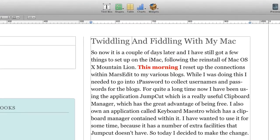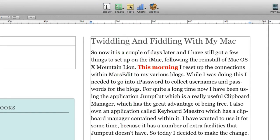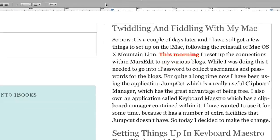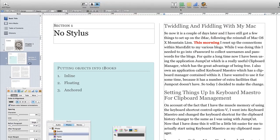Objects can be any objects that you put in there whether it be a text box, a shape, a table, charts, or one of these widgets. Whatever you put in there, they're going to be objects. So these objects when you put them in, you need to decide whether they're going to be inline, floating, or anchored.